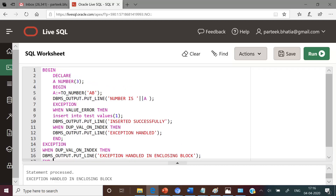So in this code we have discussed how to handle the runtime error raised in the exception section. We can conclude that the exception section is only used to handle runtime errors raised in the begin section — it cannot handle errors raised in the declare section, and it cannot handle errors raised in the exception section. In order to handle errors raised in the declare section or the exception section, we have to put this block in an outer block so all these errors become part of the begin section of the outer block. Then by adding the appropriate exception handler in the outer block we can handle these errors.